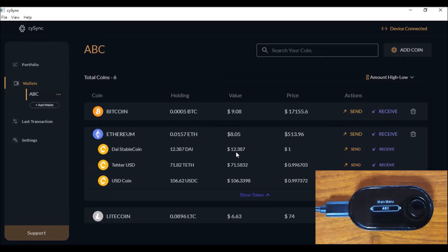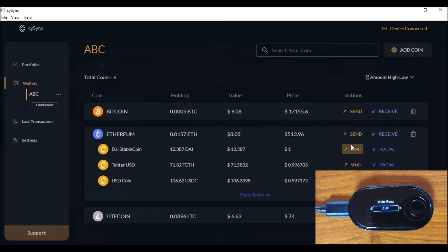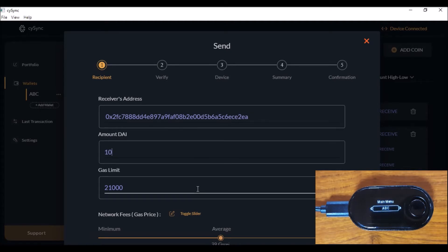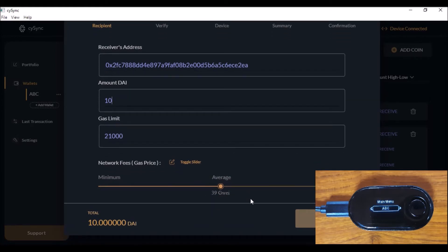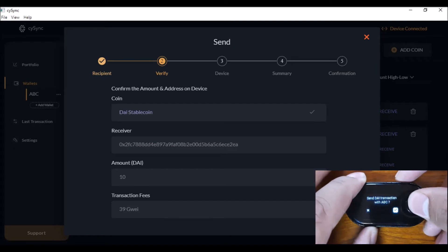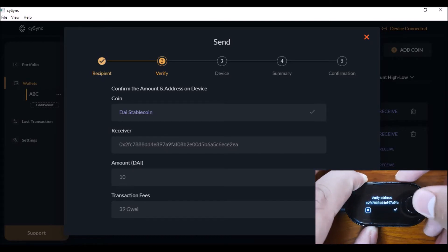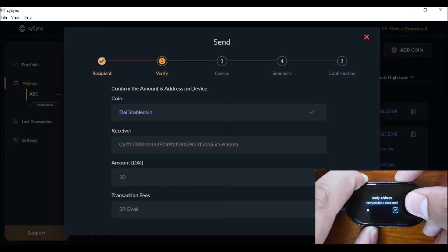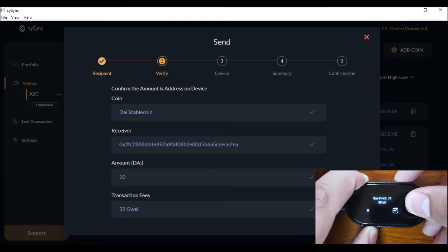The current value is about $12 worth of DAI. Let's click send. I'm going to paste the receiver's address and send maybe $10 worth of DAI. Gas limit is set to average and the network fee is also set to average. I click continue and the device is asking me whether to send the transaction forward. I verify all the different properties — the amount, the address, the fees, and everything. I click verify for the address, then verify the amount and verify the gas price.